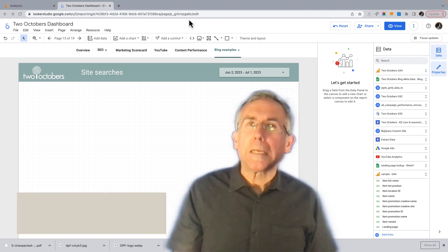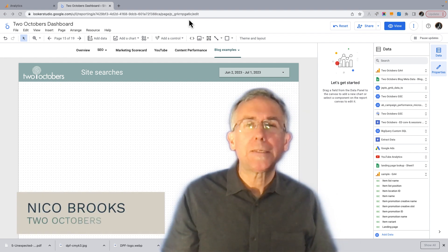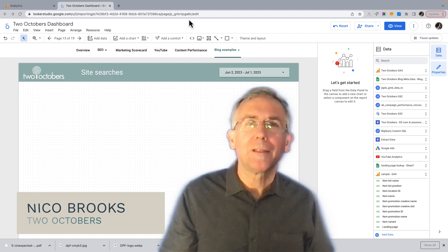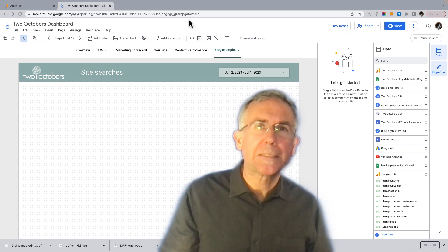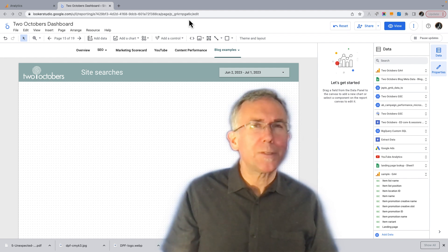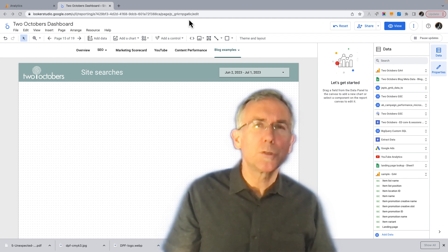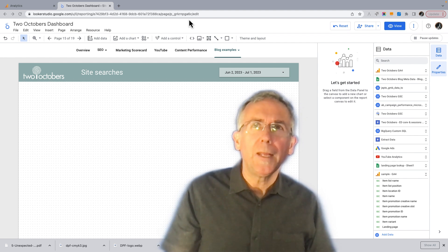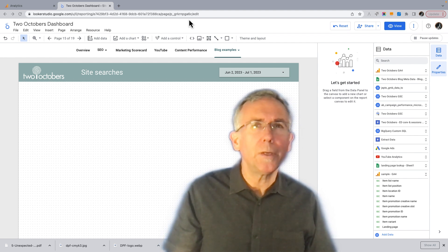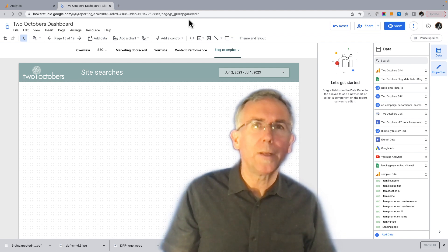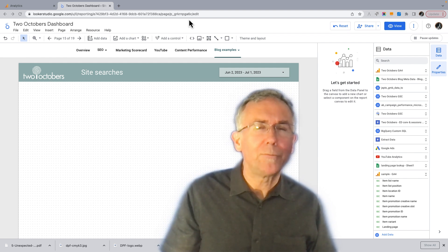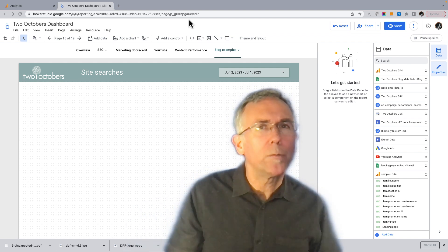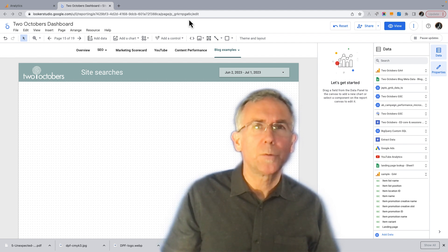One of the things I really like about GA4 is that when you put the GA4 configuration tag on a website, it tracks things like file downloads, form submits, and site searches, but it doesn't make those things very easy to report on. So what we're going to do now is look at the view_search_results event, which tracks site searches — people who search on your website — and how to make that reportable in Looker Studio, as well as creating a custom report in GA4 itself. The first thing I'd like to do is look at that event and understand how it relates to the dimensions and metrics we'll be using.